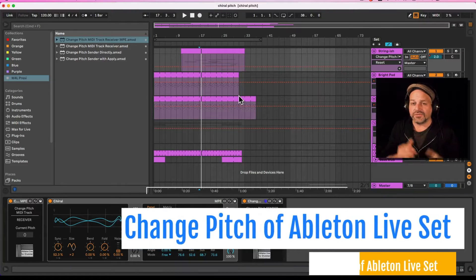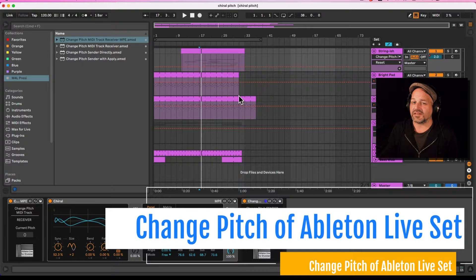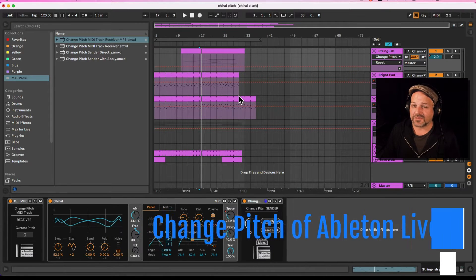How to quickly pitch a full Ableton Live set and all MIDI tracks in one Ableton Live set via Max for Live.